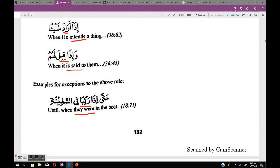We also have إذا followed by the passive past tense (maadi majhool): 'when it is said to them.' Now let's look at exceptions to the rule. When إذا is followed by the maadi, the meaning is normally in the mudare — but there are exceptions where the meaning remains in the maadi. For example: حتى إذا ركبا في السفينة — 'rakiba' is maadi and the meaning stays maadi: 'until when they were in the boat.'